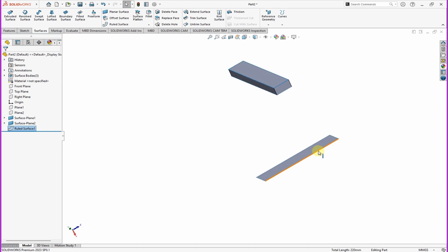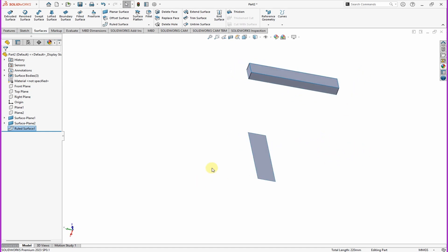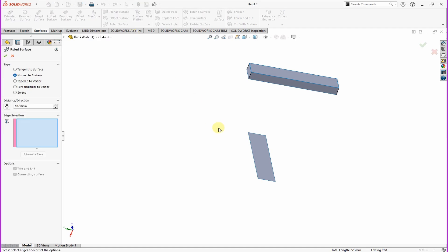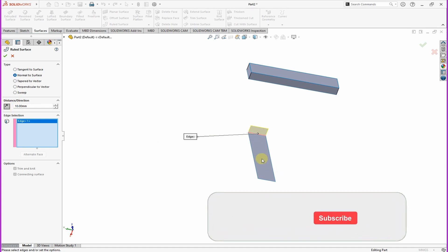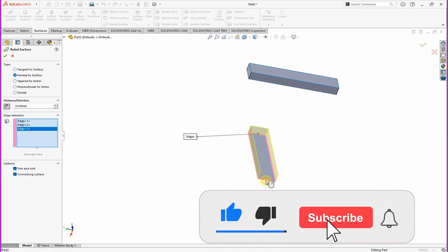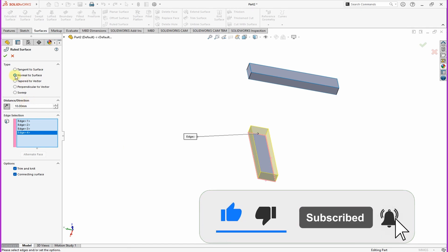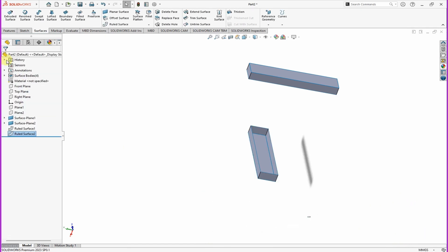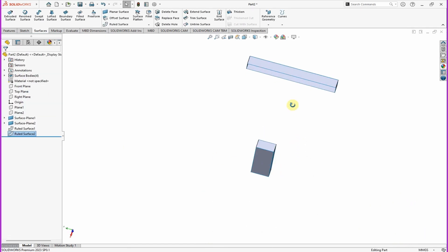Do the same for the second surface there. In case it is your first time on this channel, please do remember to hit that subscribe button just to support the channel. So this one here you can flip direction by clicking that arrow there so that we have them facing each other.